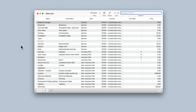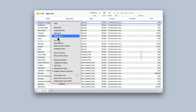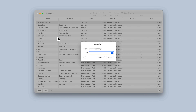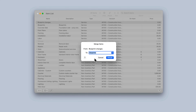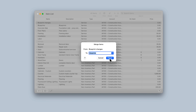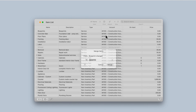To merge data, open any list. Right-click on the item you'd like to merge into another item and select the Merge option. From the drop-down menu, select the item you'd like to merge to. A window will pop up verifying you'd like to make this change. Click Yes to complete the merge.